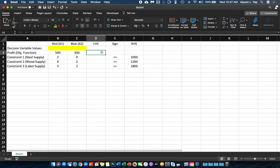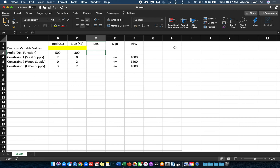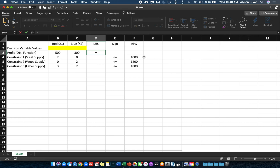Our goal is to convert this mathematical model into a format Excel can read and understand. For example, to represent 500X1 plus 300X2 in Excel, we place the formula in cell D3. The formula is: B3 times B2 plus C3 times C2. This gives us the profit function value, which is currently 0 because B2 and C2 are both 0.